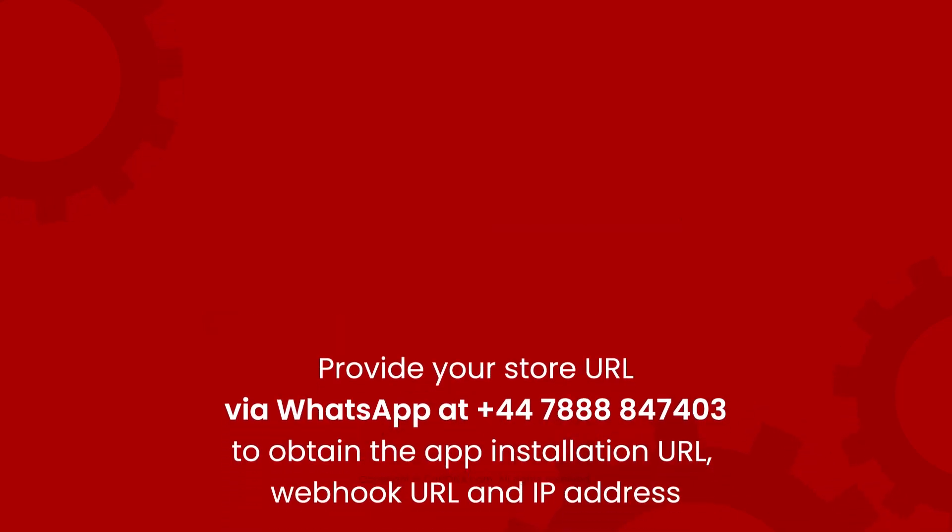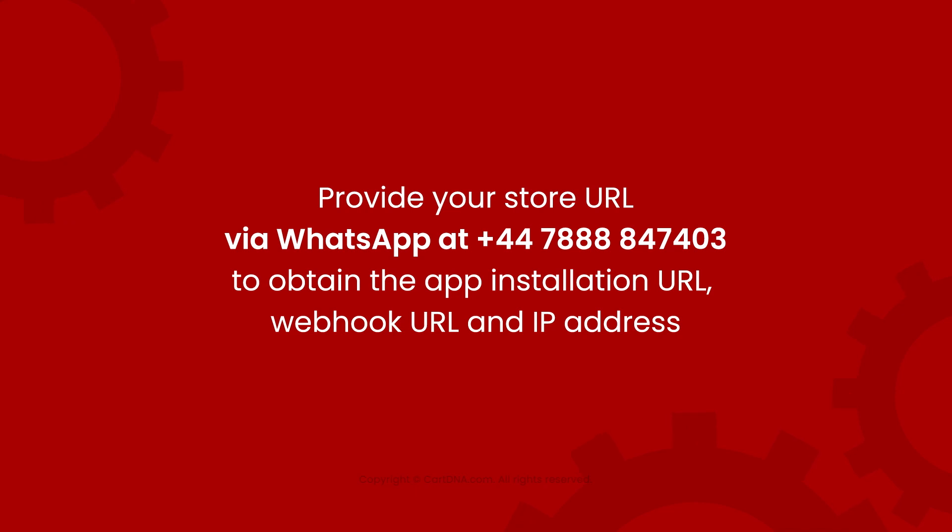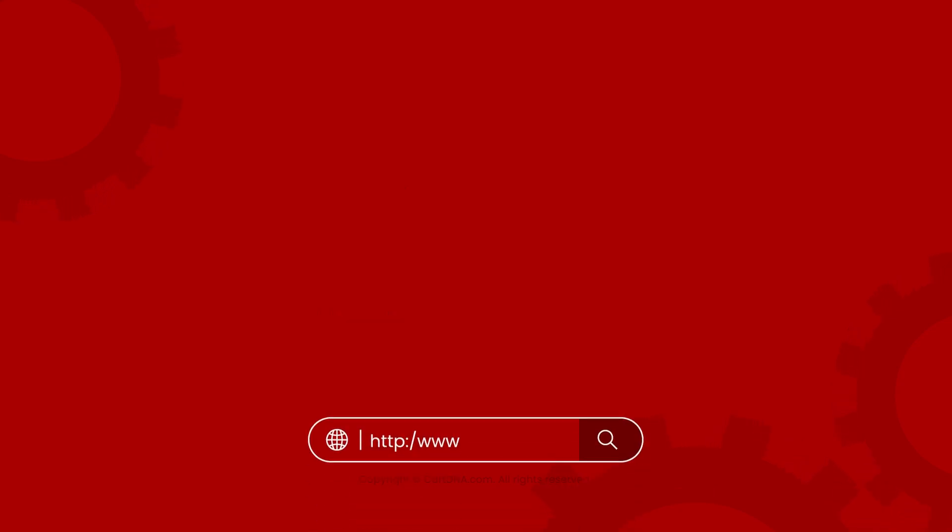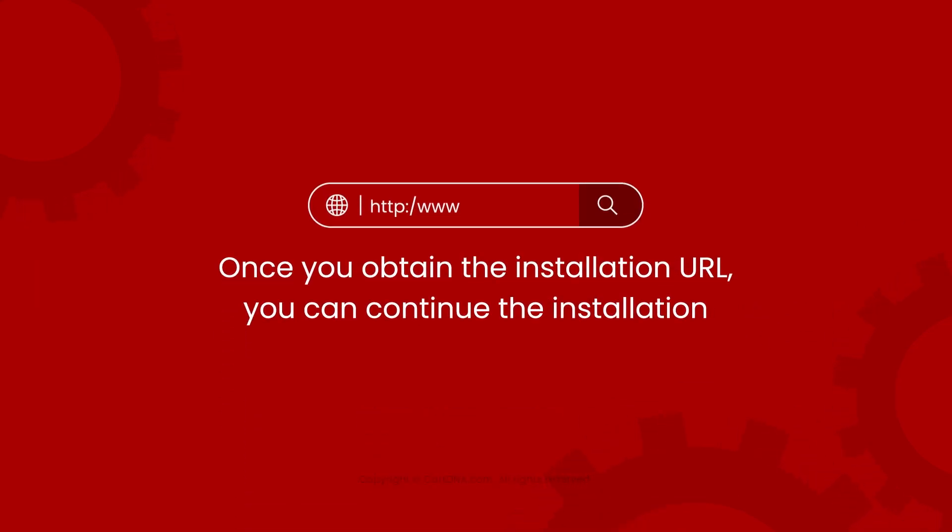Provide your store URL via WhatsApp to obtain the app installation URL, webhook URL, and IP address. Once you obtain the installation URL, you can continue the installation.